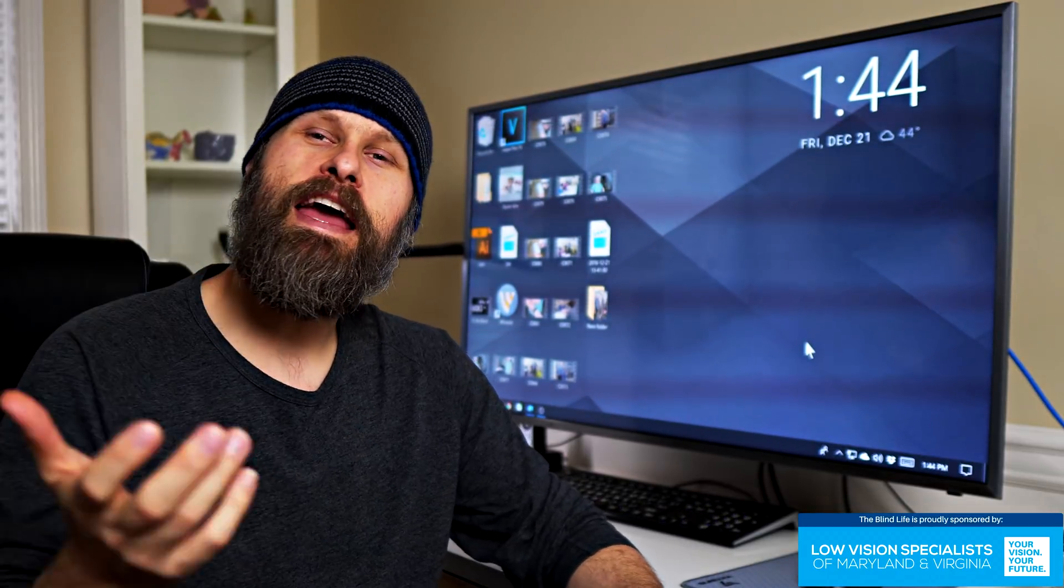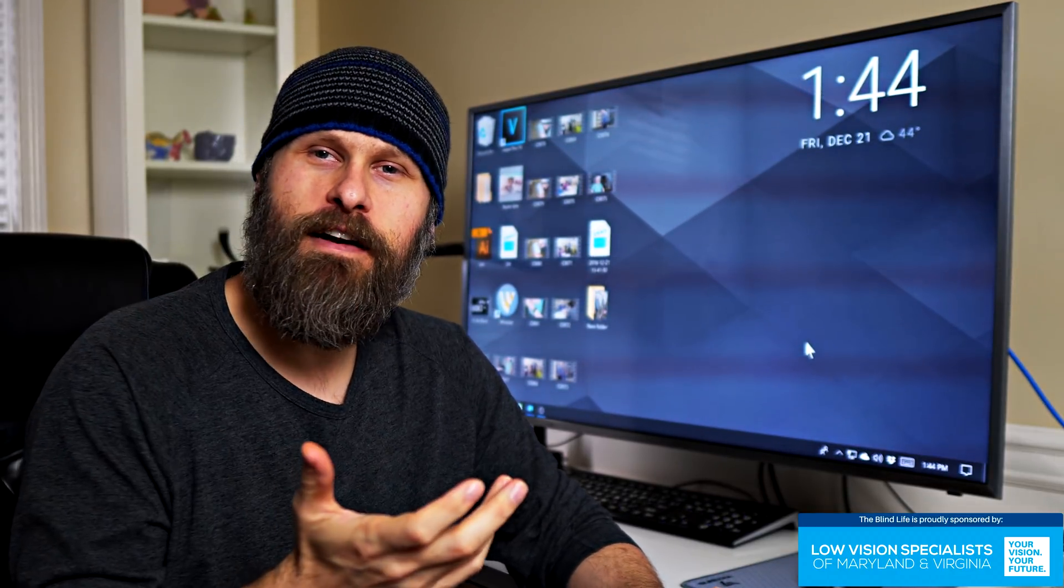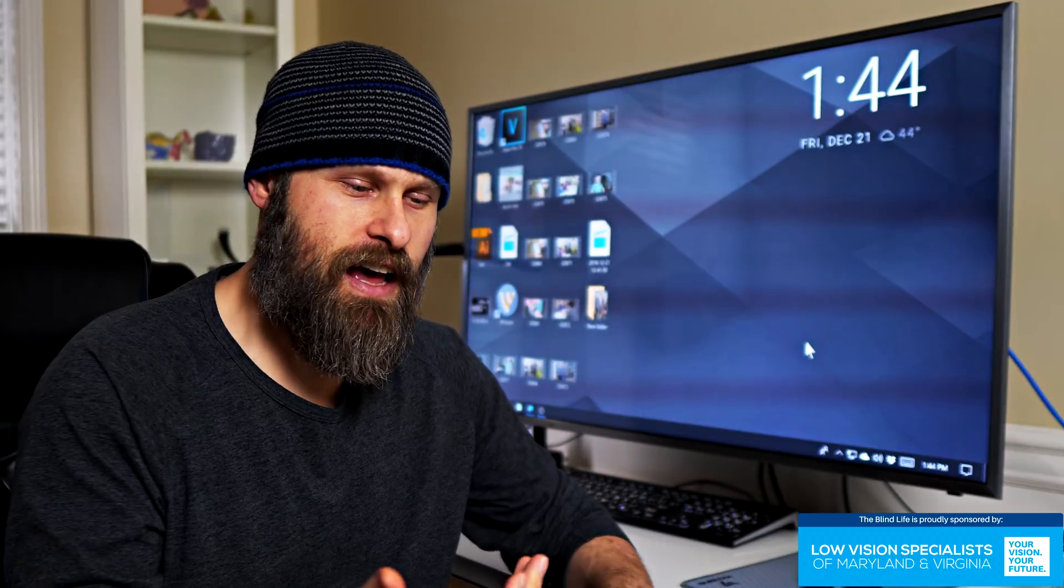There are some great paid software that you can get for PCs and Macs. Dragon naturally speaking software is one of them.